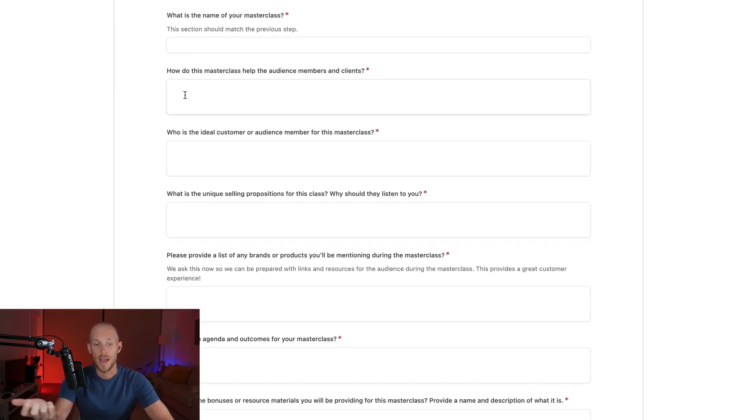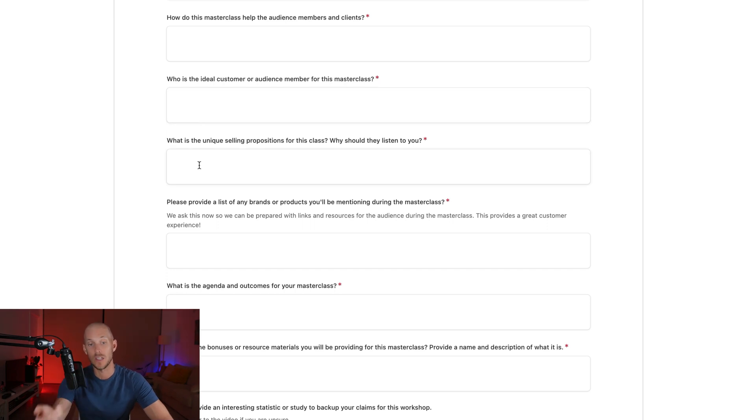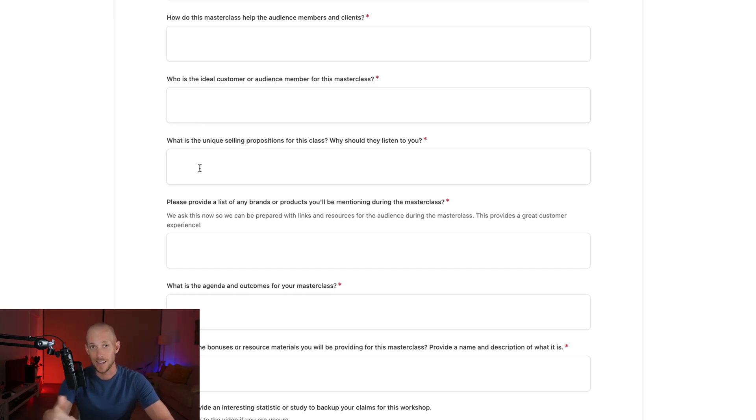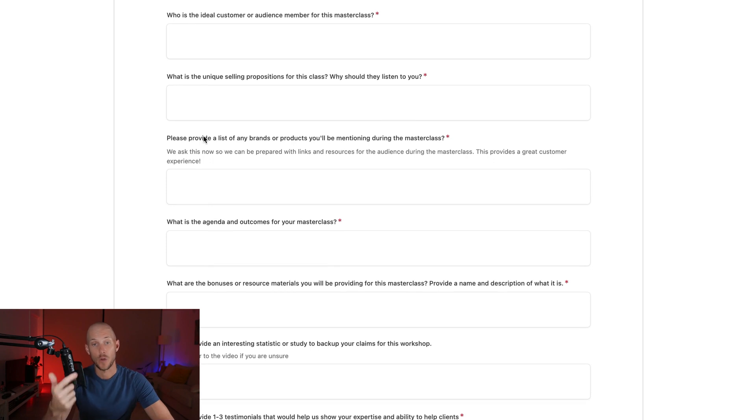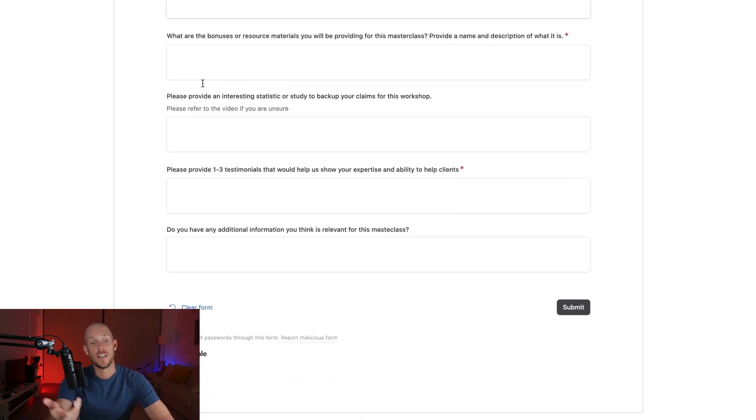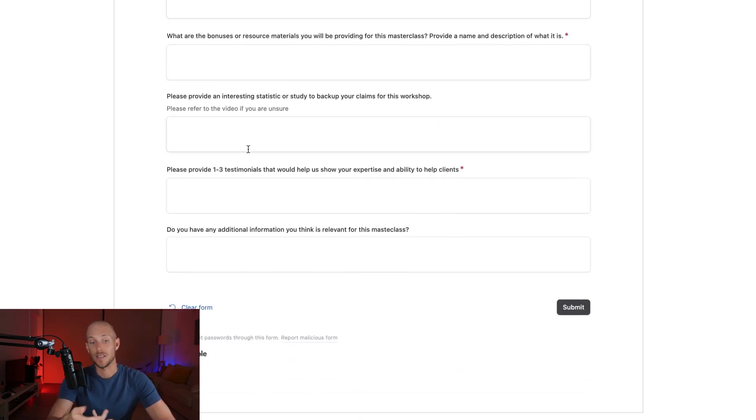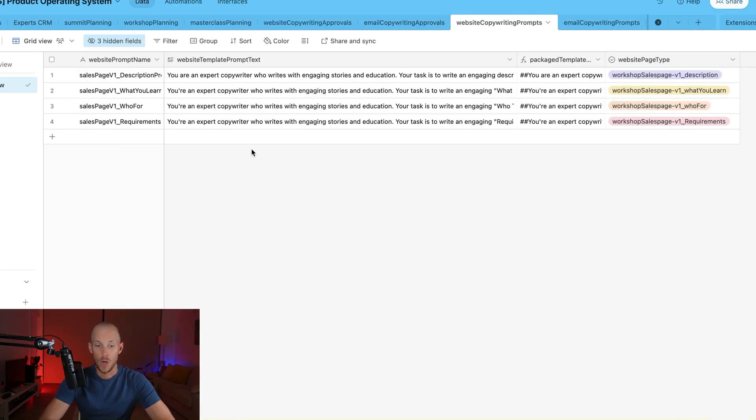So the name, how does it help the audience, who their ideal customer is, their unique selling propositions. You notice these are some common recurring questions: the agenda and the outcome for the masterclass, any bonuses and so forth.